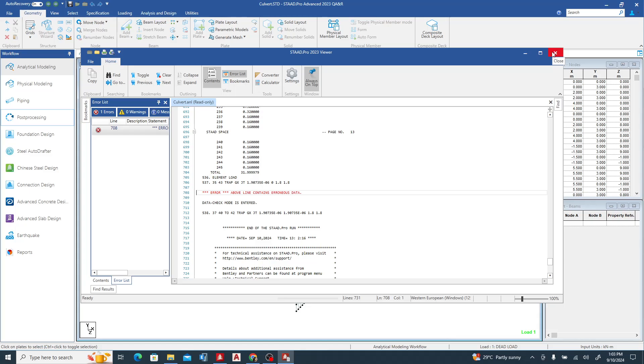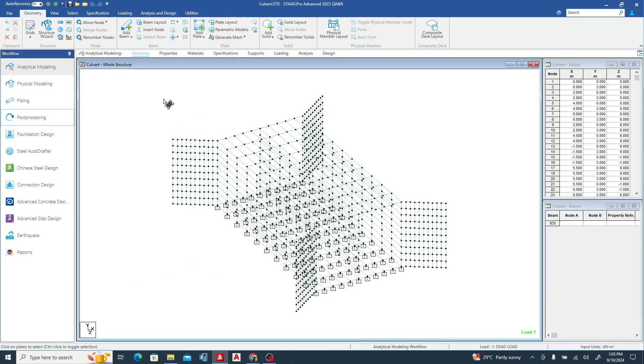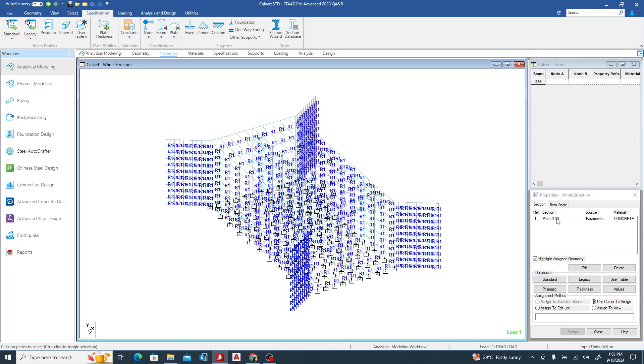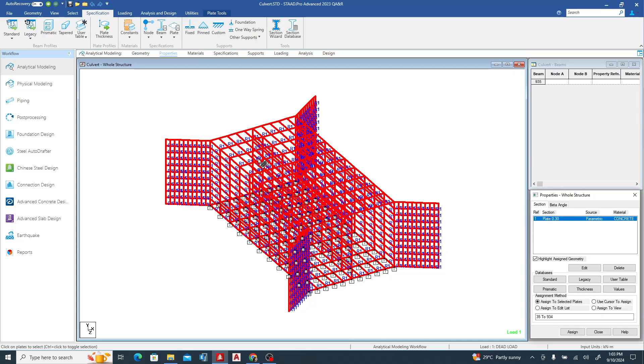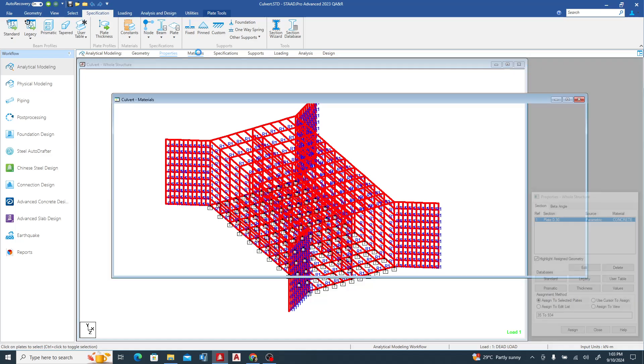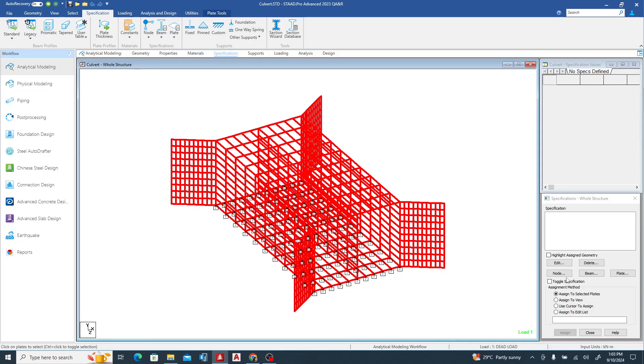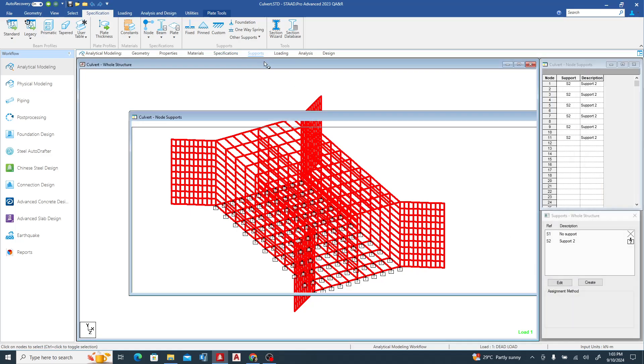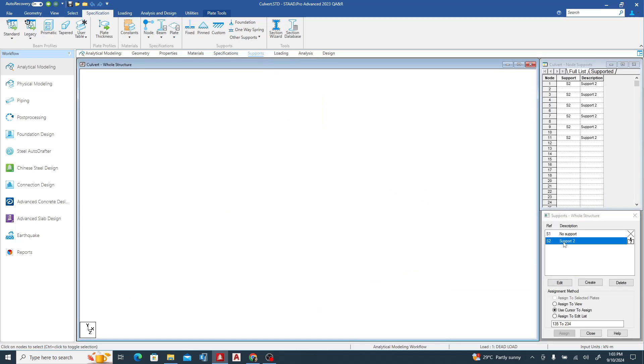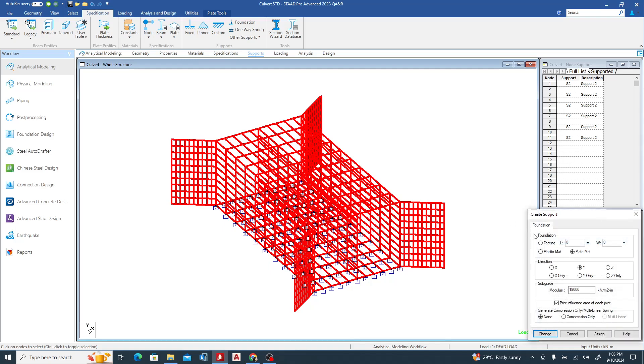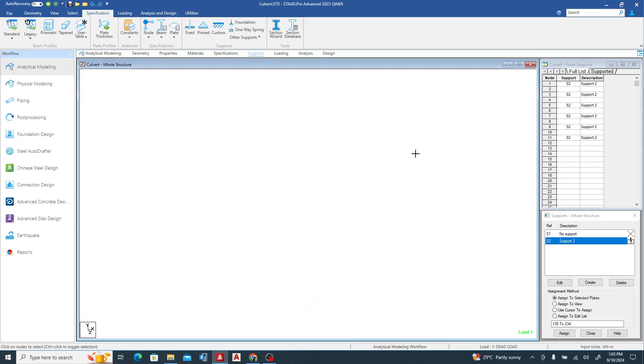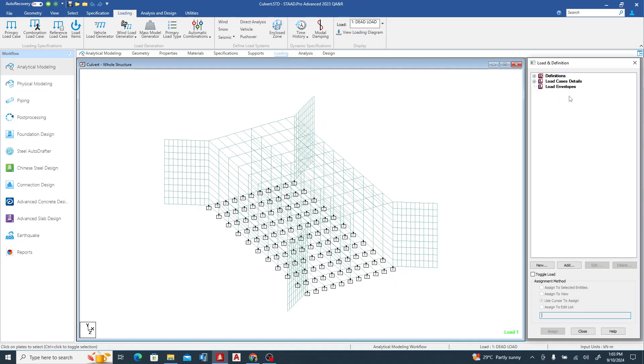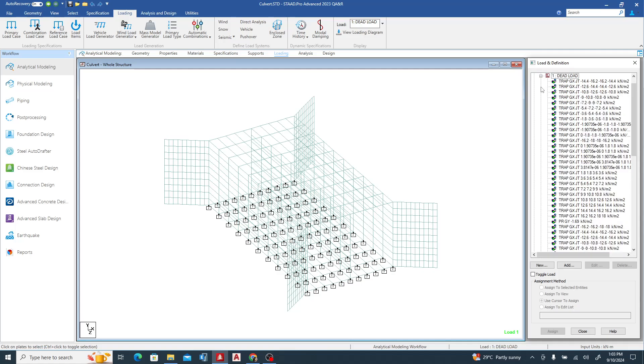Let's see the property. We can see the thickness of the shell has been assigned, then materials also has been assigned. Specifications - for now no specifications. Support - we can see it's using a mat support, which is the subgrade modulus. I don't need to change it, I can just cancel it. Now we can see the loading. He has applied dead and trapezoidal load.